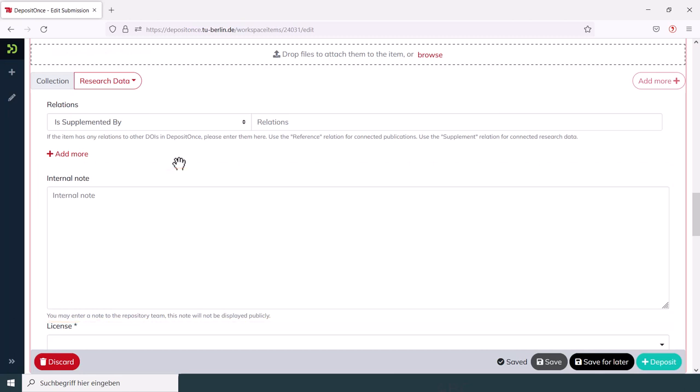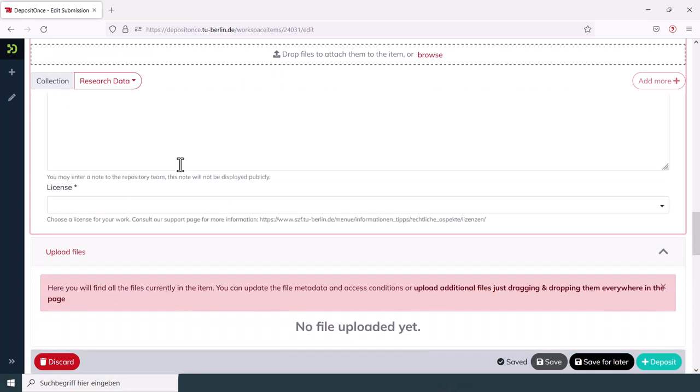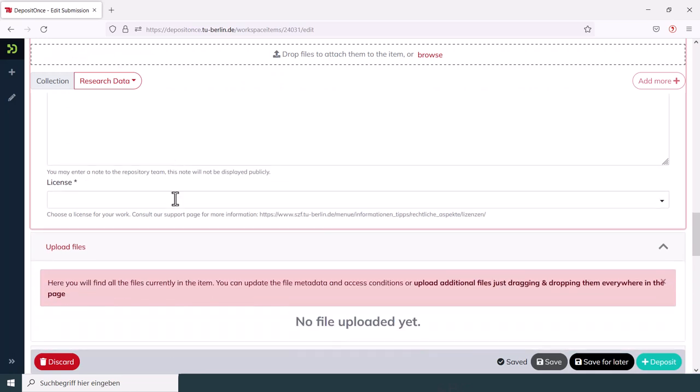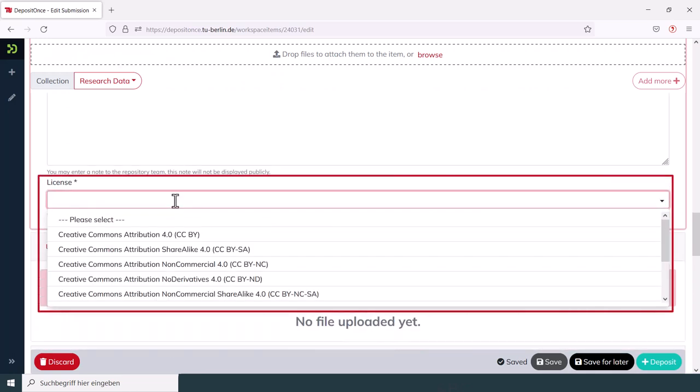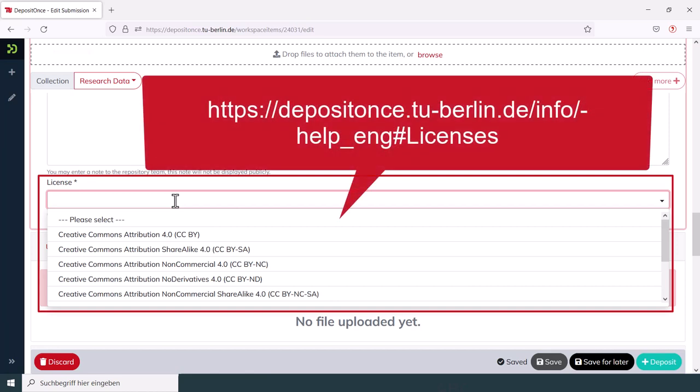The last thing you will need to do is to license your data or publication. Please inform yourself thoroughly about the possibility of licensing your work before you fill in this field.